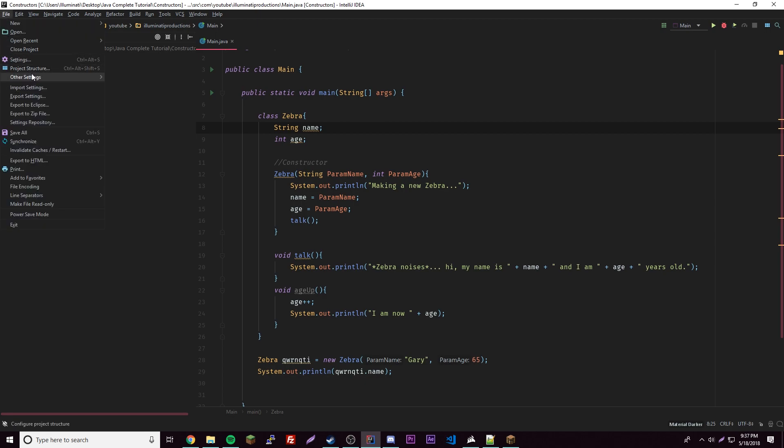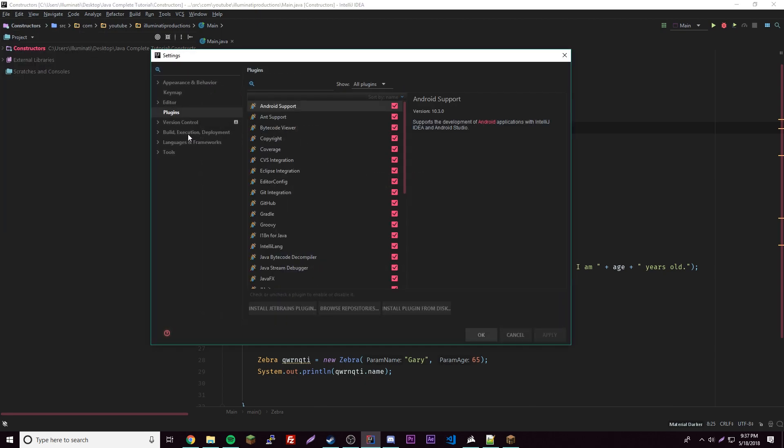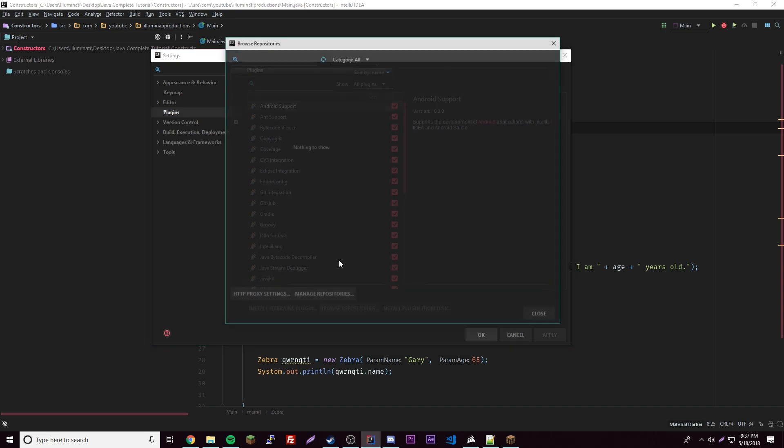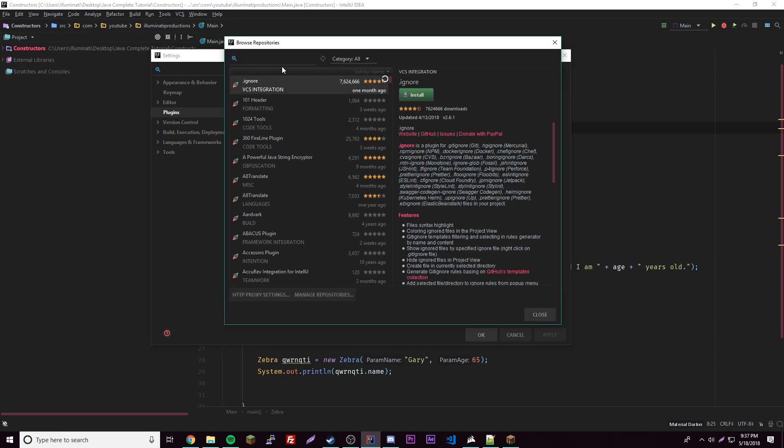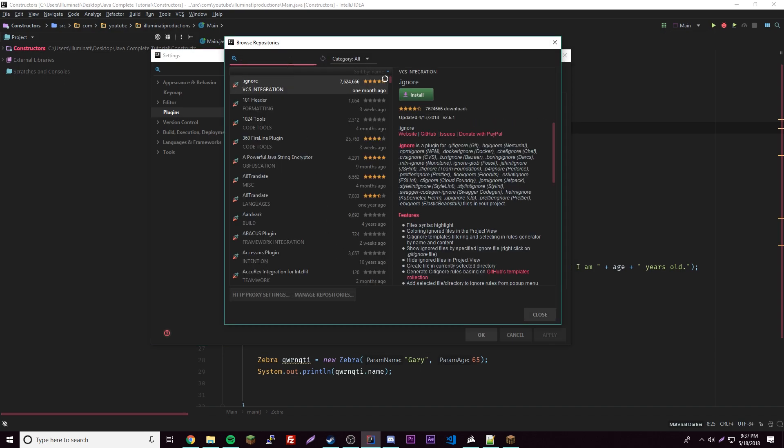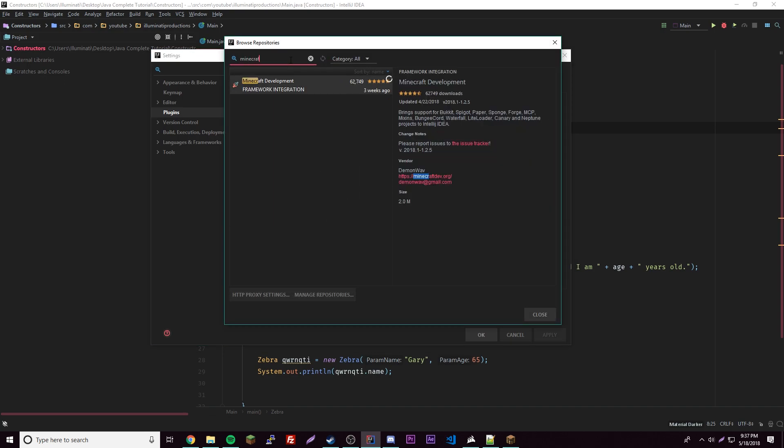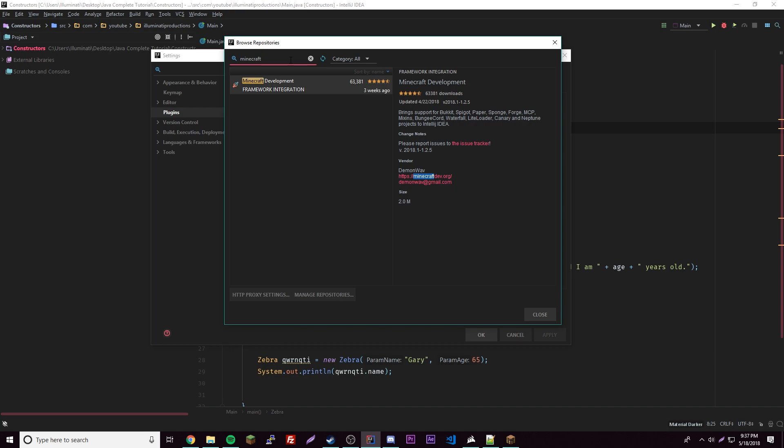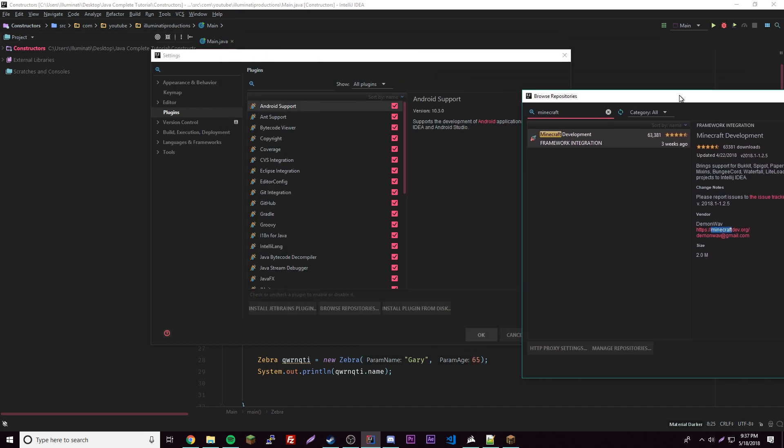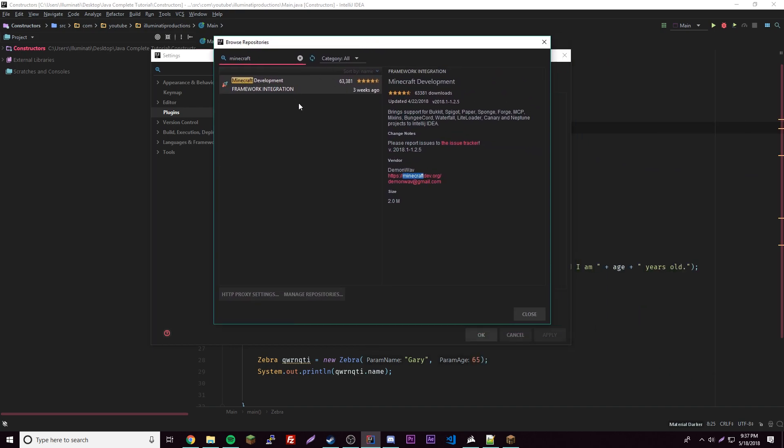Go to Settings and then go to Plugins right here, and then click Browse Repositories. Then up here type Minecraft and hopefully if you did it right you should find this. You'll have an install button here, so just click it and then restart your IDE and then now it'll be all good.